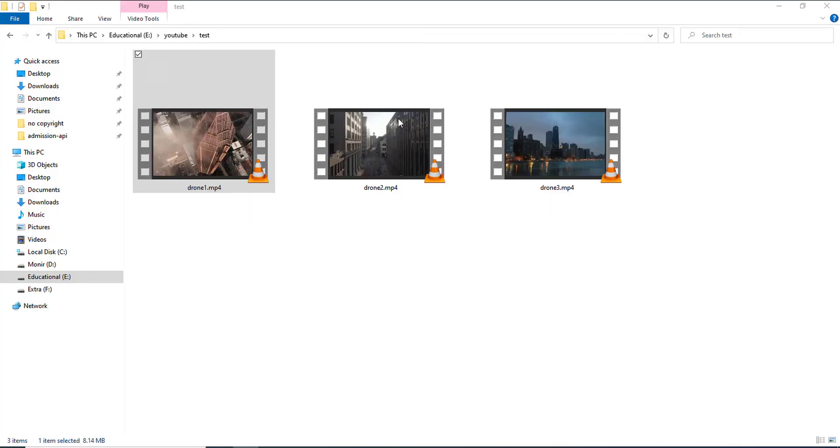Hello and welcome. In this quick tutorial, I am going to show you how to merge more than one video into a single video using FFmpeg. So, let's just dive into it.